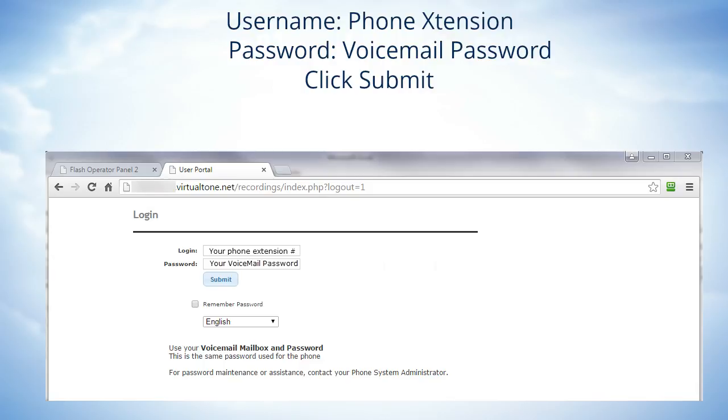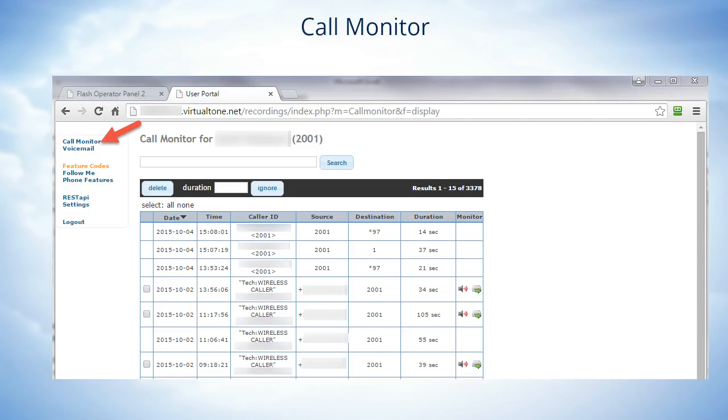When the user portal opens up, you'll see a menu on the left hand side of the screen. First let's select Call Monitor from the menu. Your screen will now show you the record of all your calls and recordings.